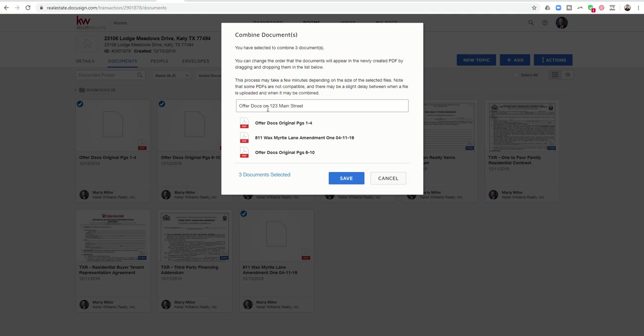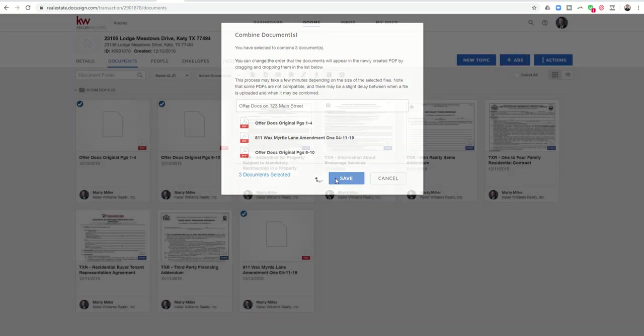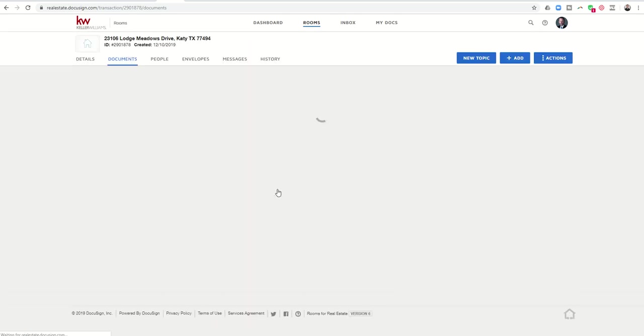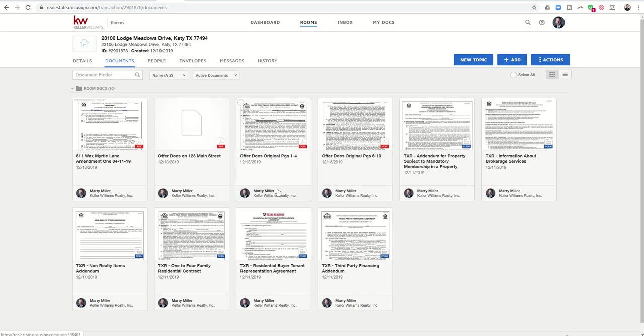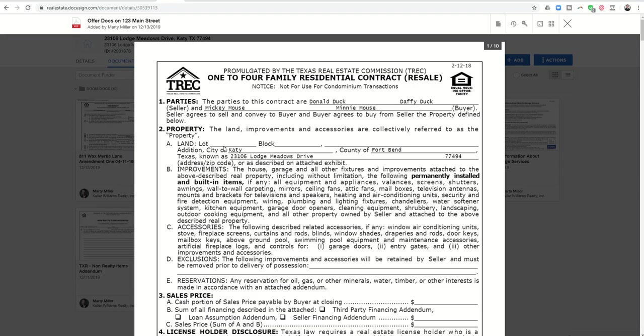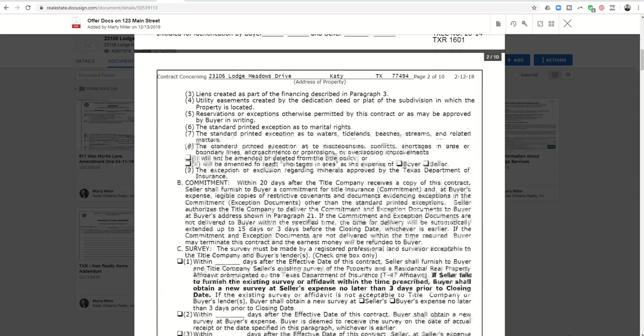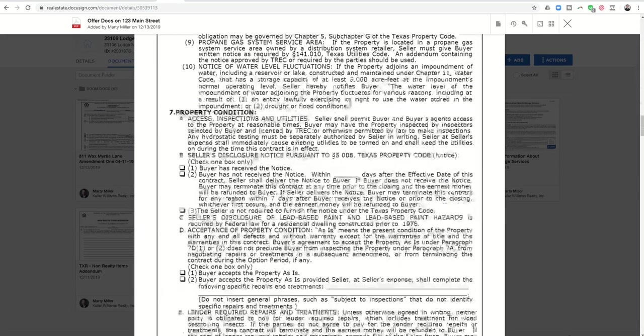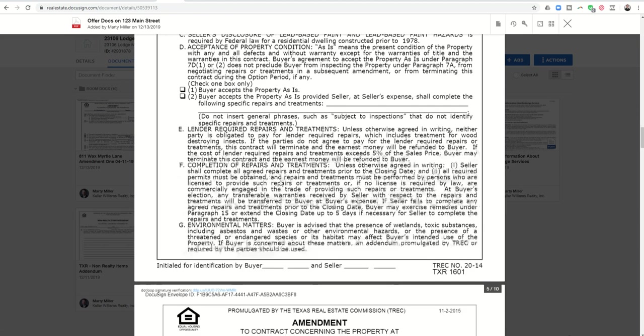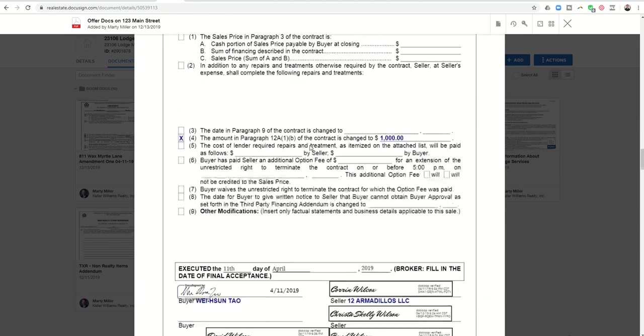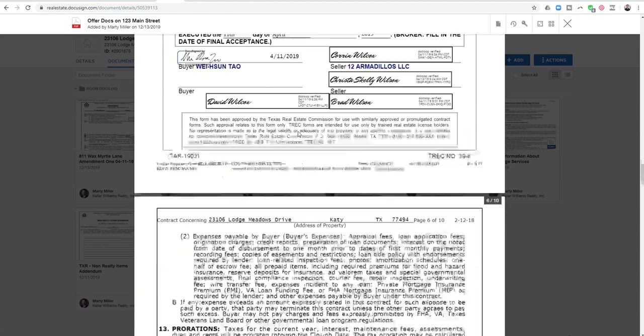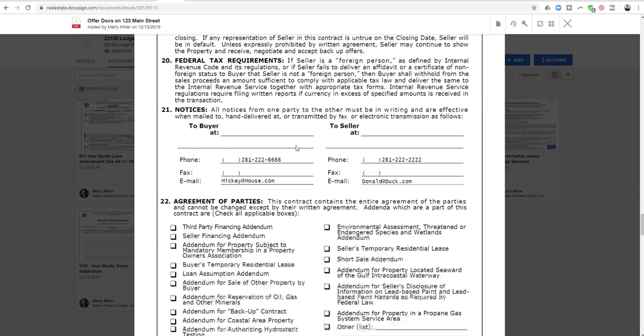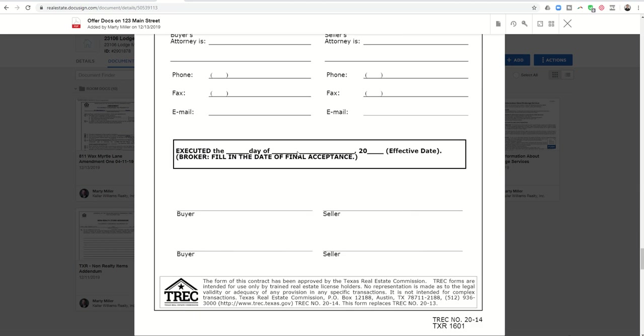And now I can call this offer docs on one two three main street. And this is going to create a new file that now has all 10 pages, right? And yet they're all in order and they are correct. So here's offer docs on one two three main street. If we click on it, we can see one, two, three and four were the original. Here's our sample page five that got corrected. And then we have six, seven, eight, nine and ten.